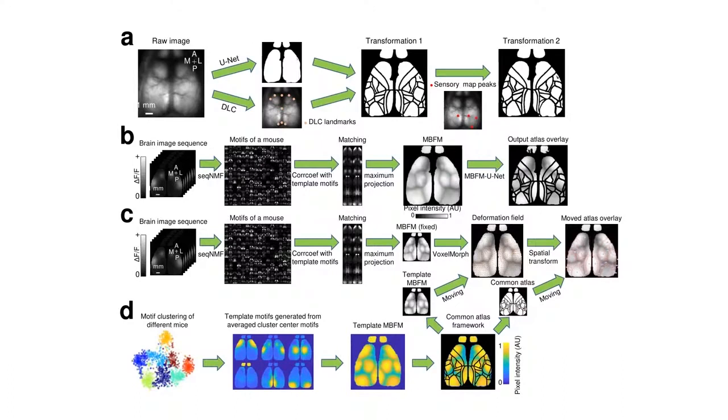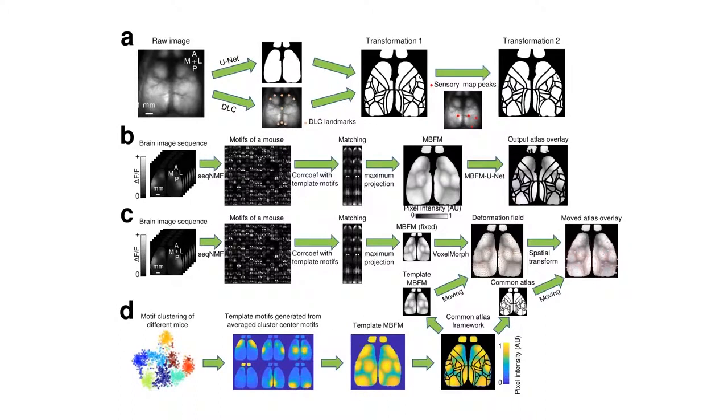To supplement our anatomical landmark-based alignment approach, we capture local deformation using functional map features by integrating voxel-morph as an optional add-in to the MisoNet pipeline.